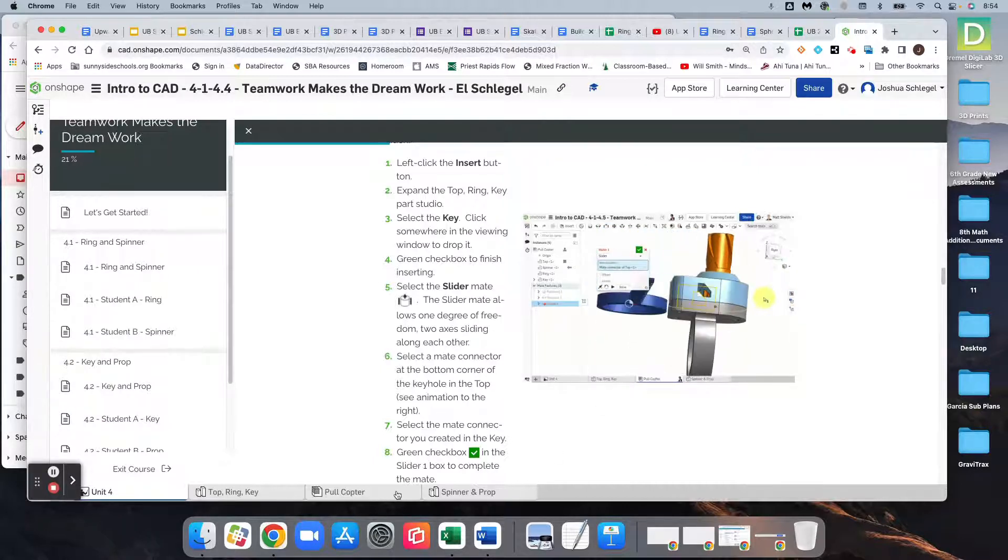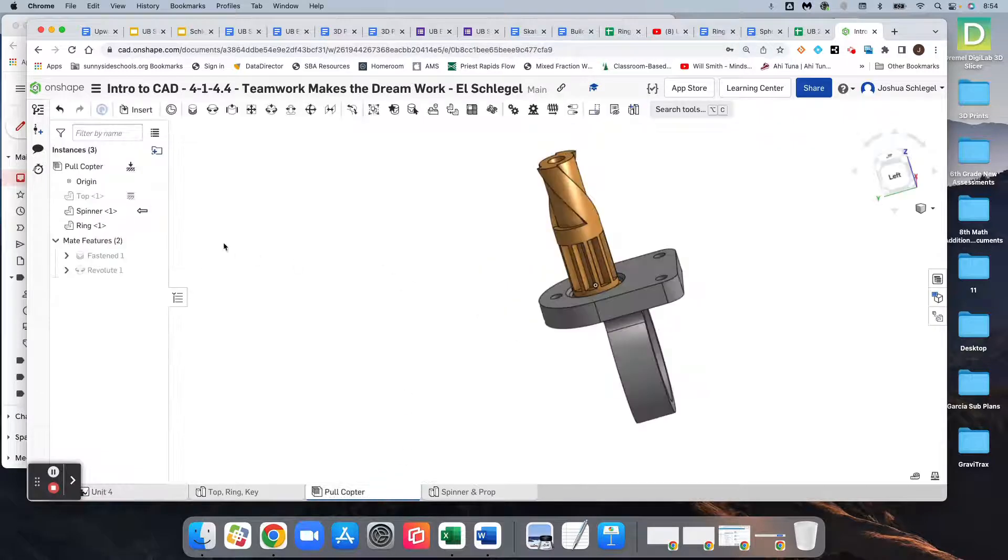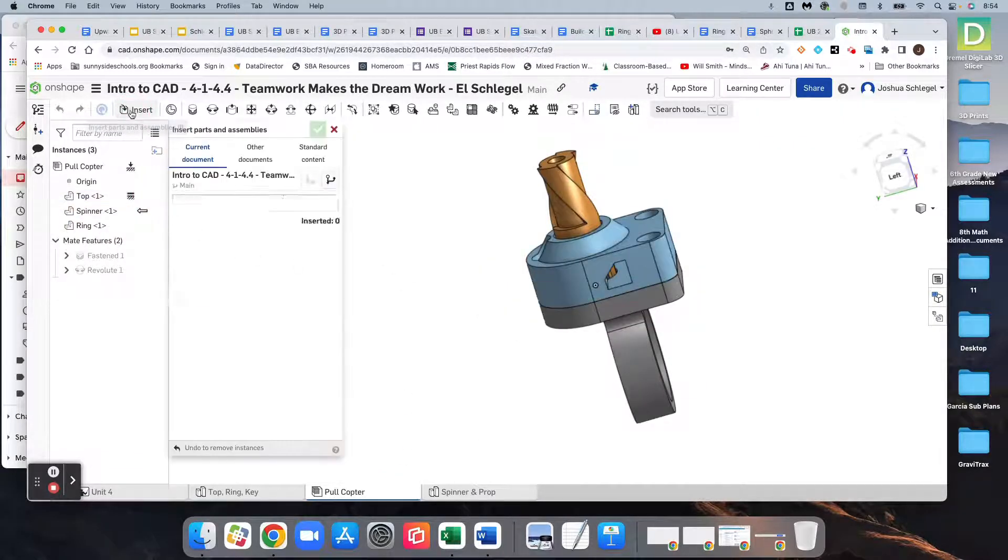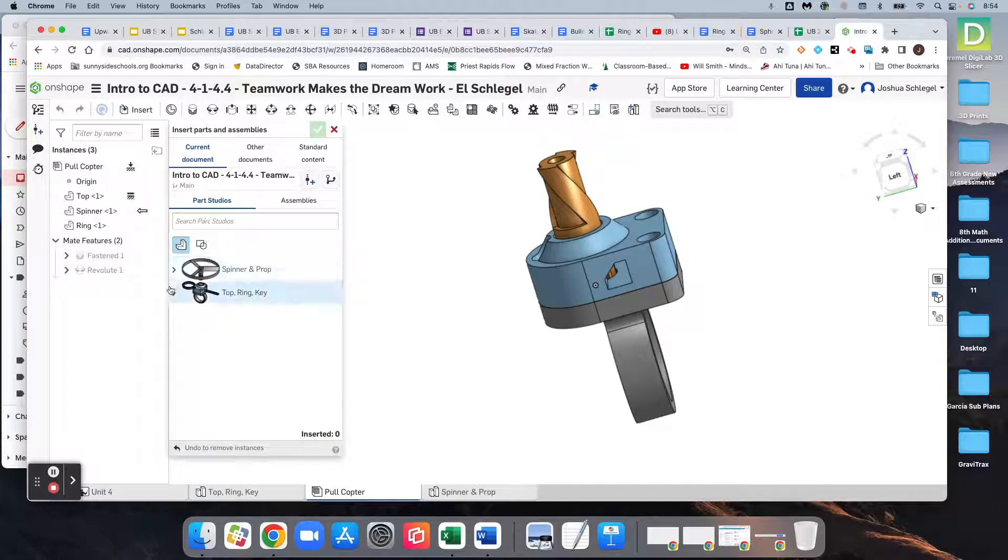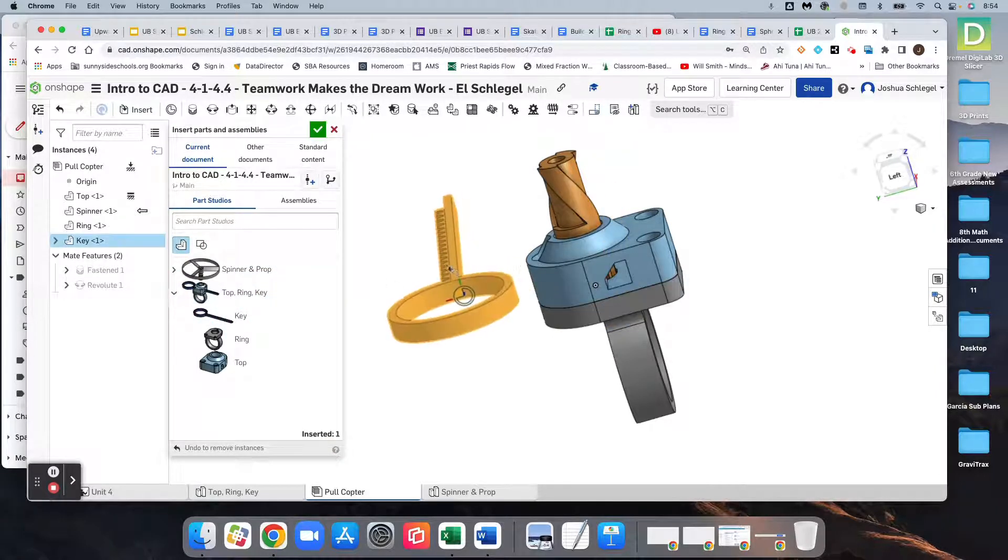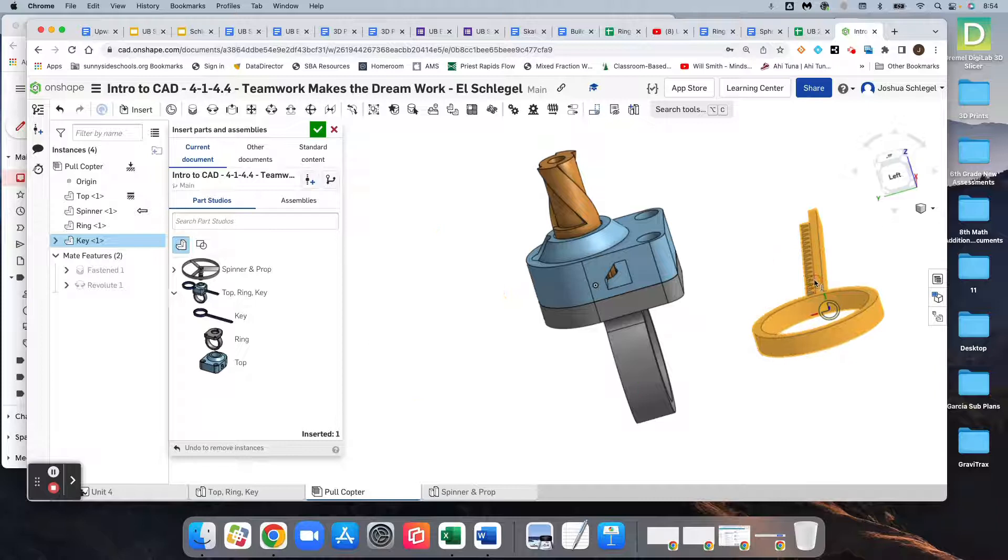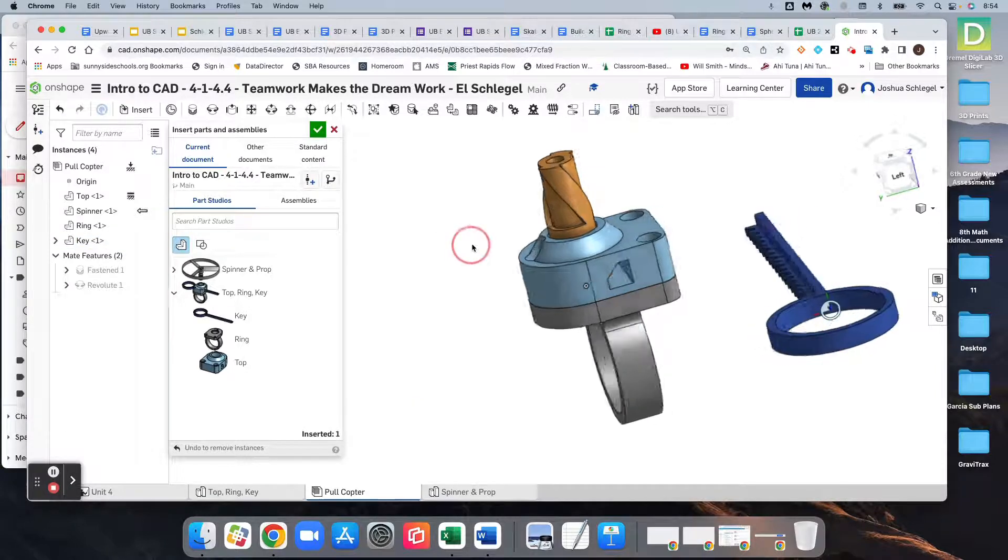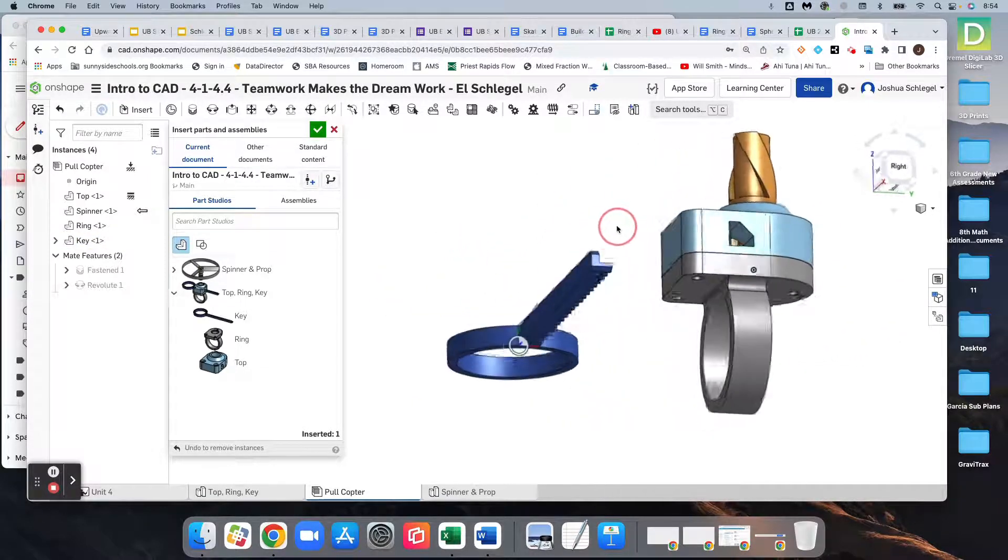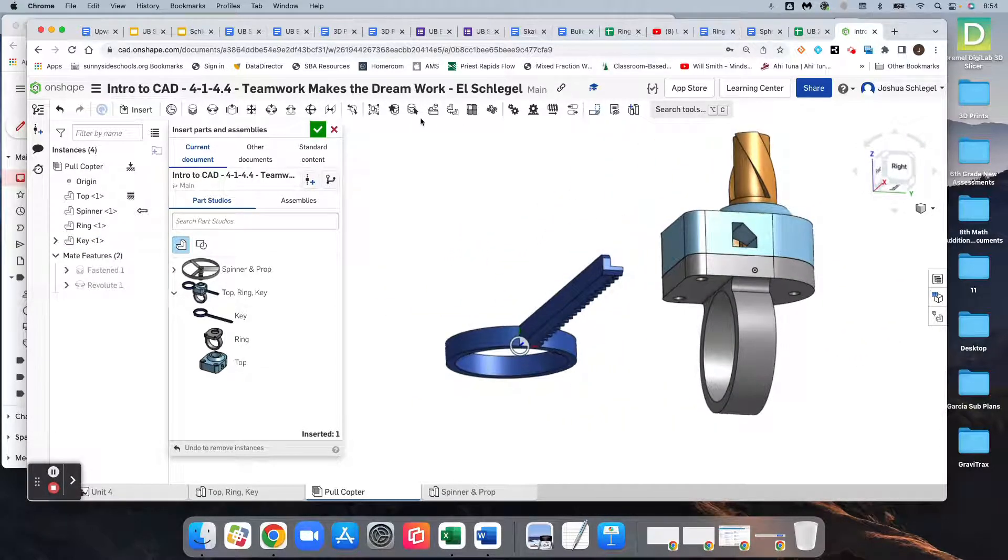And so in my case, the top is still hidden. I got to unhide it, and I'm going to insert the key somewhere on here, anywhere is fine. And then we're going to get a slider mate right there.